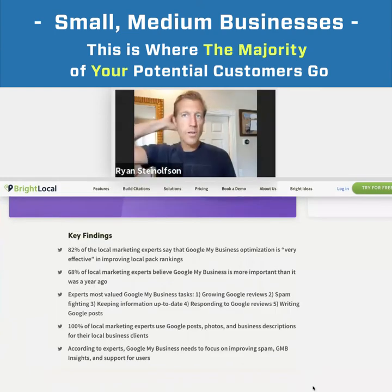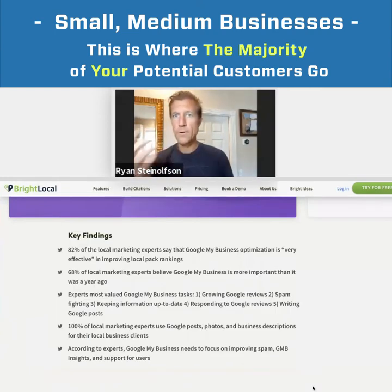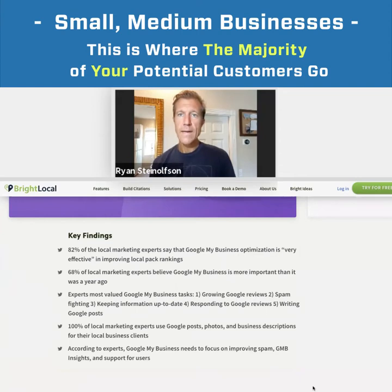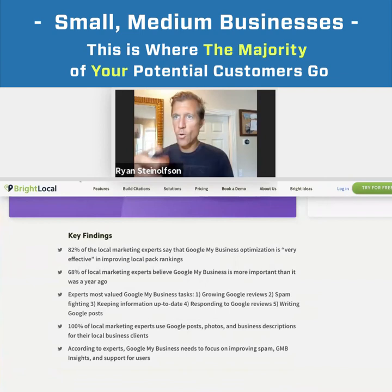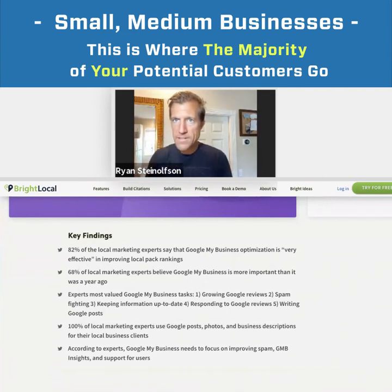Let's just do a really quick example. Let's show people what we mean, because some people might not know what the three pack is, or what Google Maps or Google My Business is.